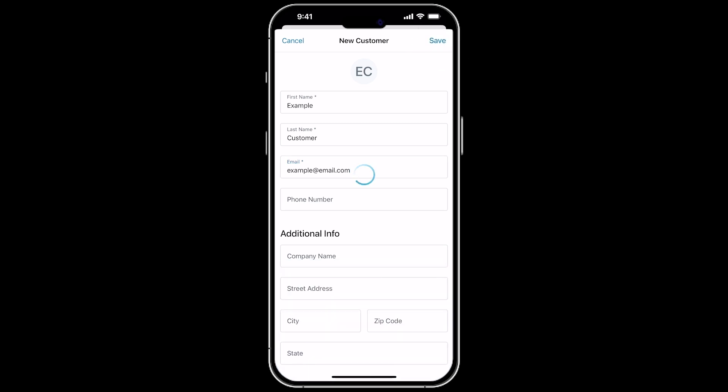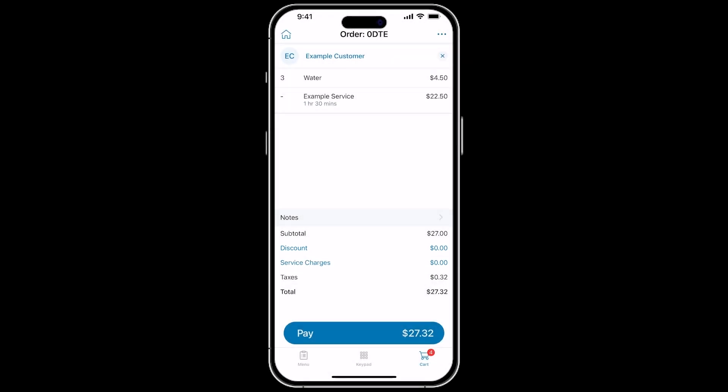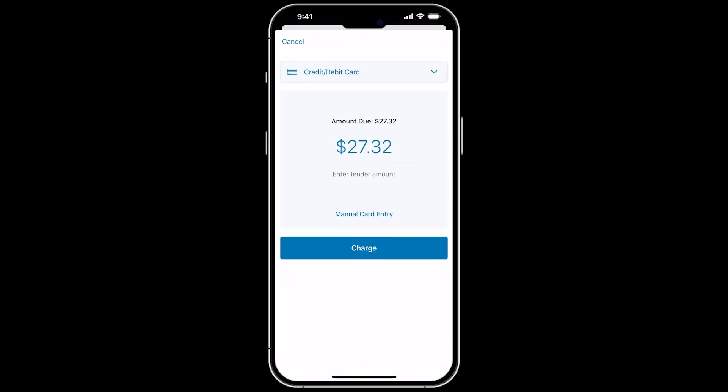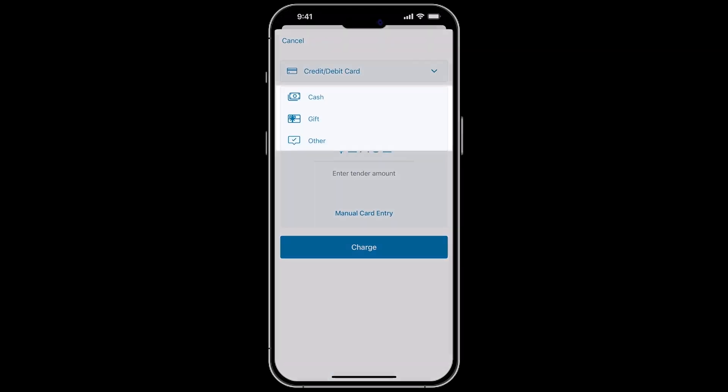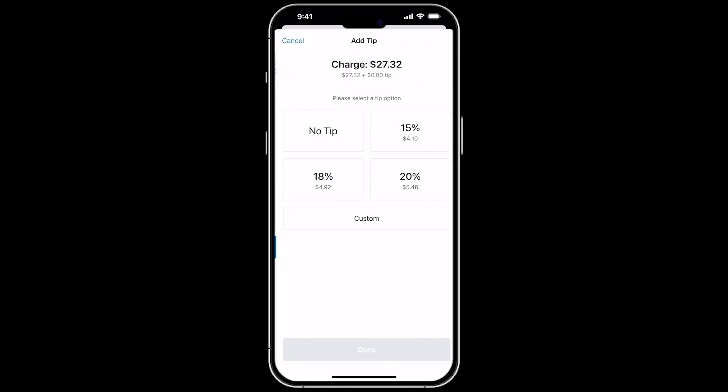If you need to apply a discount or service charge to an order, you can do this from the cart screen. When you're ready, you can tap the Pay button and select which payment type will be used from the drop-down menu. If the customer is paying with a card, you can tap Charge, and the customer can insert, tap, or swipe their card.